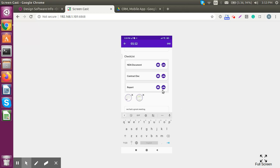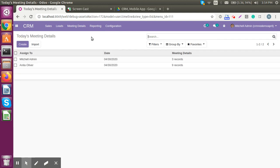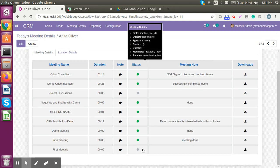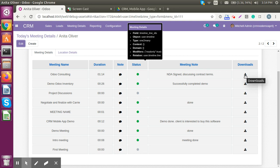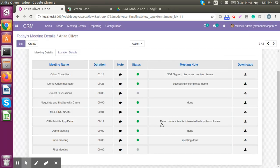Before ending the meeting, let's go back to the backend software to see how this meeting looks. We have created a tab showing today's meeting details and all meeting details. Under today's meeting detail, Anita Olivia is the one responsible. If we scroll down, we can see the first meeting — it is not yet green, meaning it is in progress. Completed meetings will appear in green.